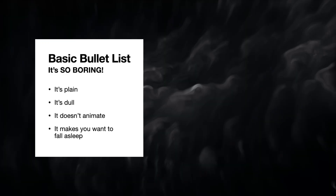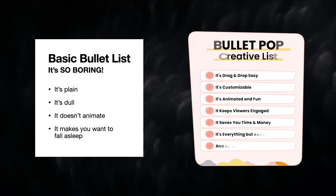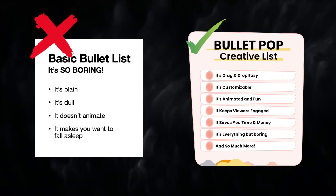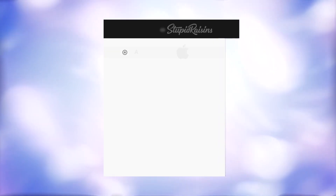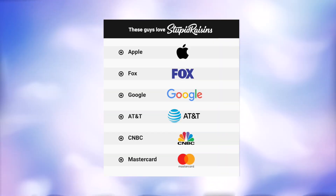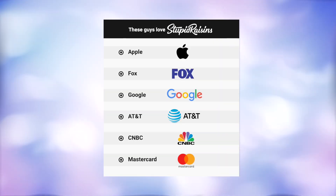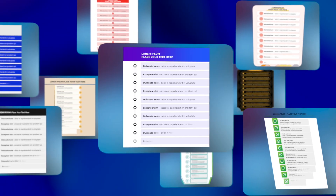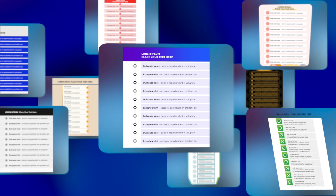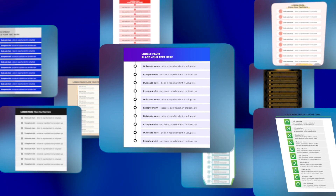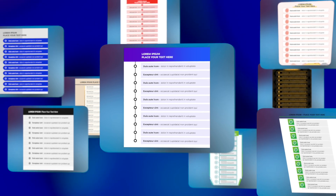With BulletPop, you'll never have to take a bullet for bland lists again. These guys love stupid raisins, so you know you're in good company. Get pro-looking bullet point lists in seconds without timing problems or stacking layers.